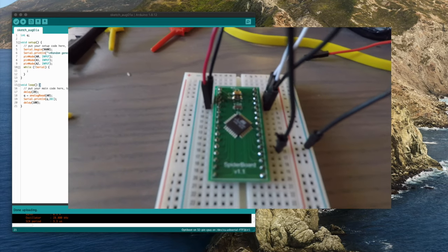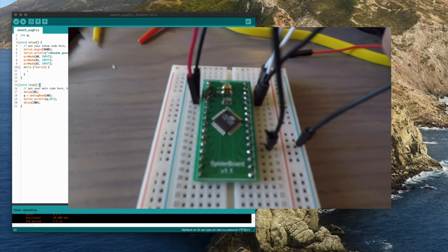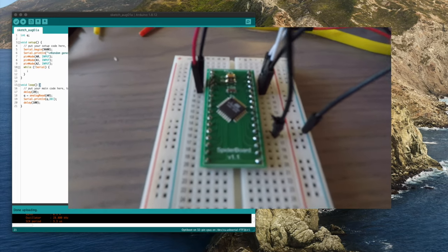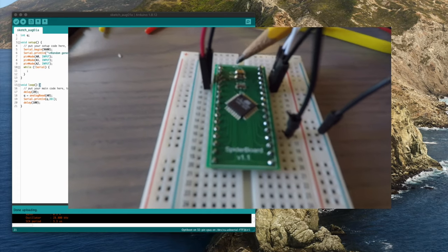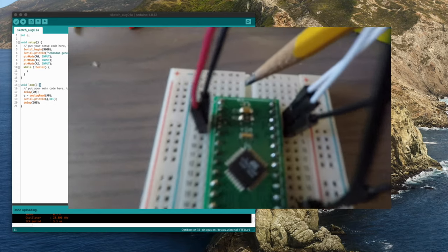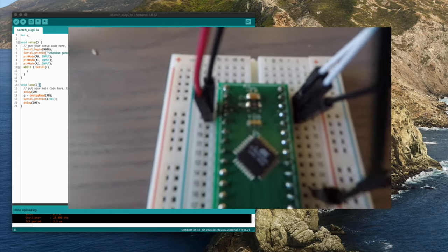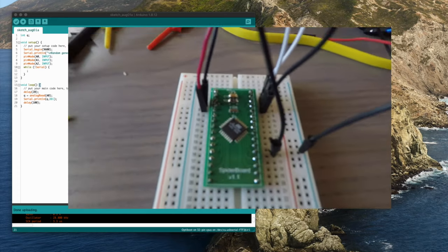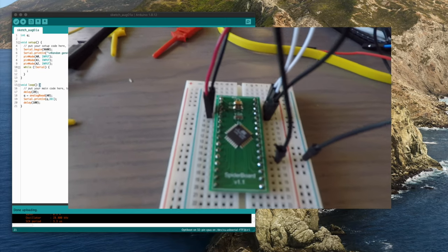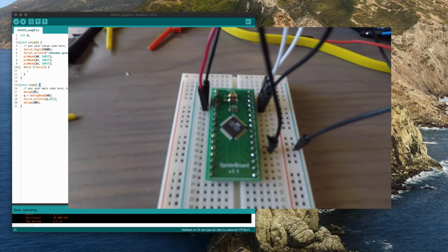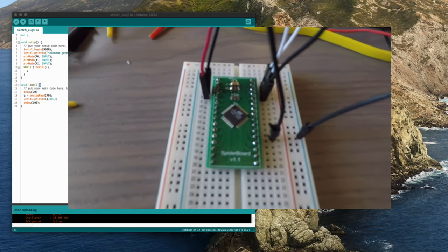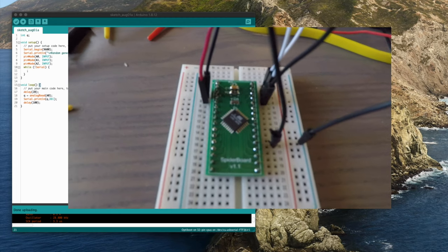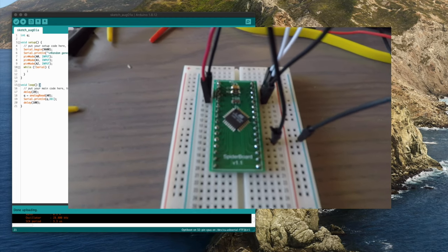The spider board, although it does have a manual reset jumper up here, a little solder jumper that I've provided, there it is, it does not have auto reset circuitry like an Arduino does, because you might want to be able to use the reset pin or you might want to disable the reset pin.